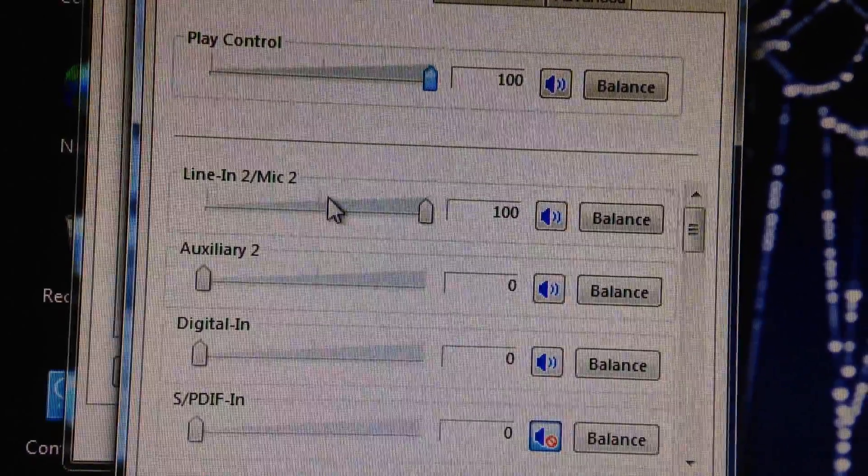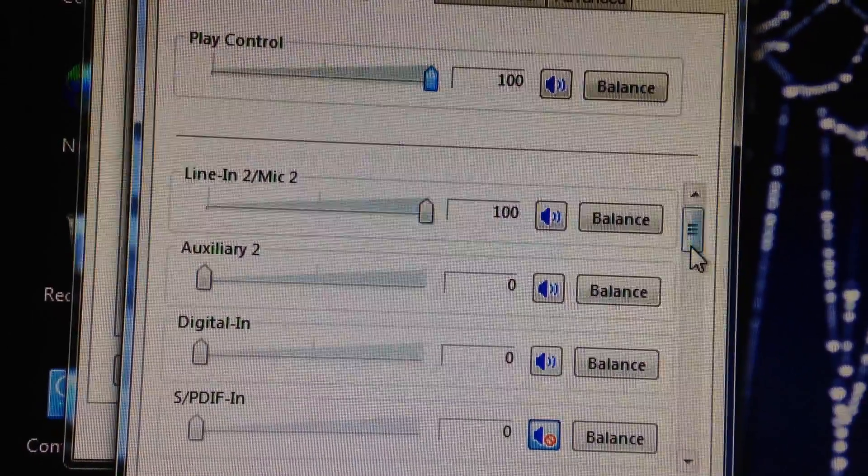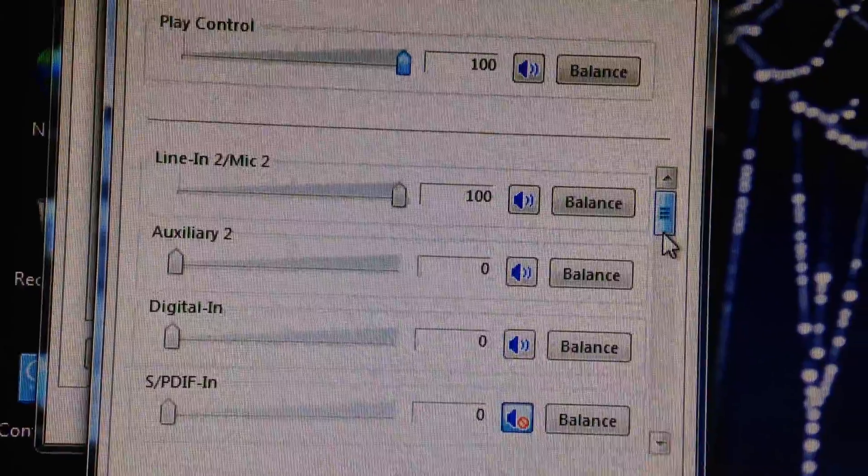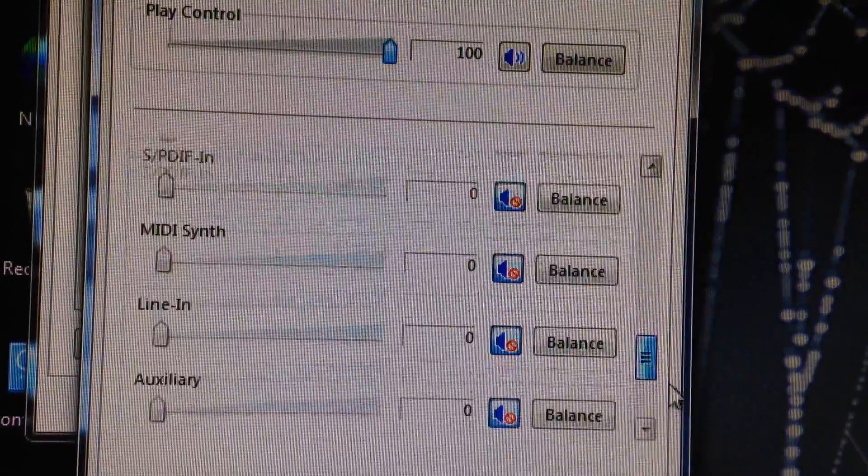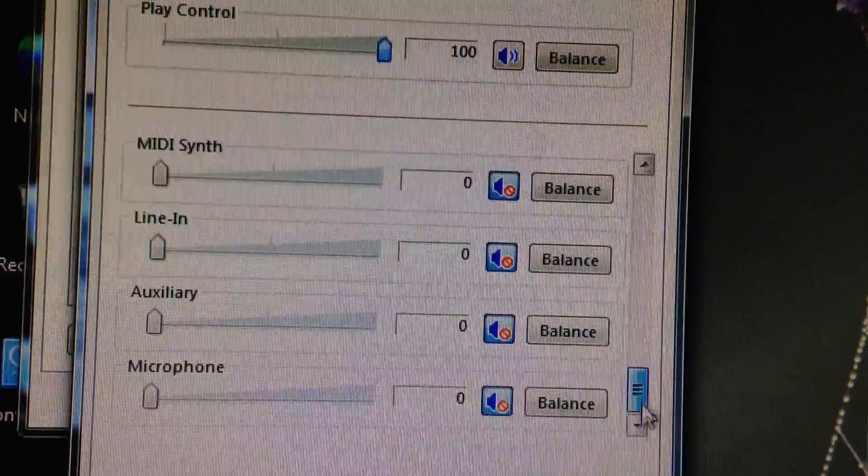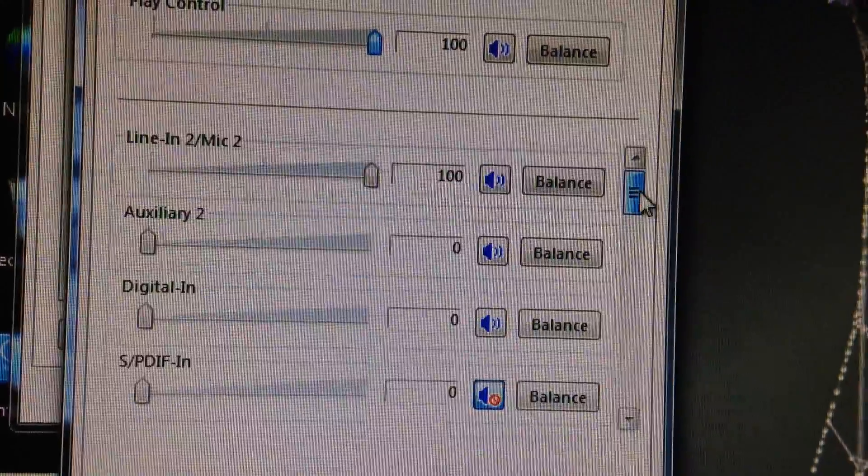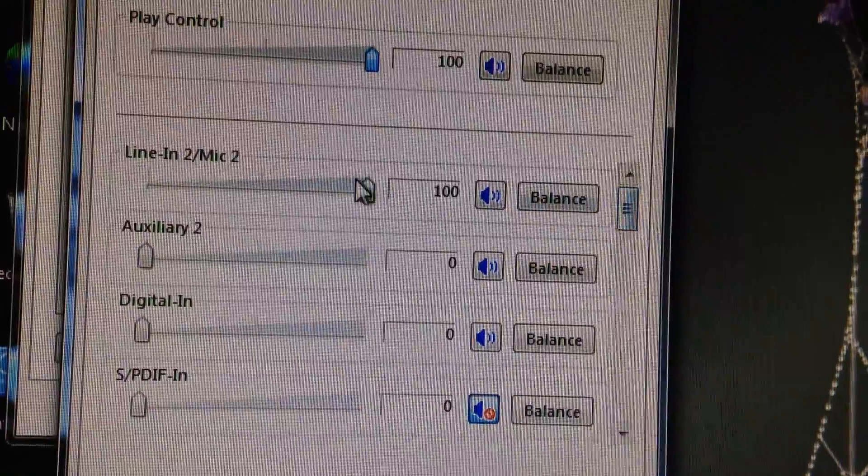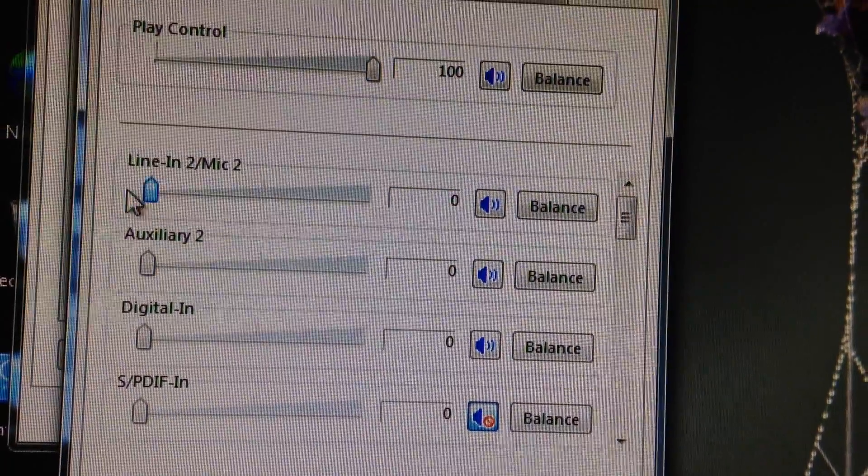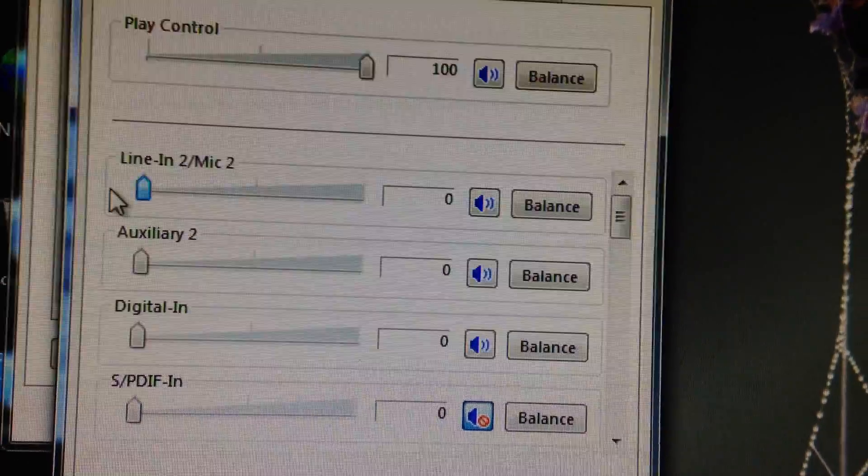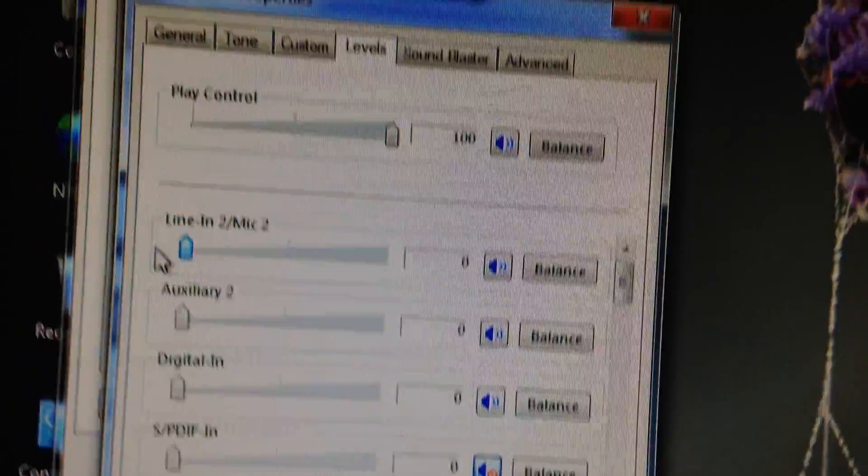Line in, mic 2 which by default is not used, but for some reason all of these were turned on. So I muted them and if you turn this down the clicking stops.